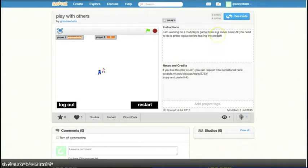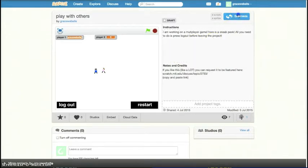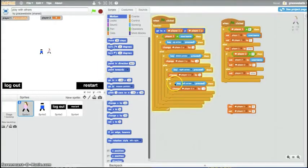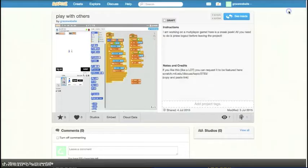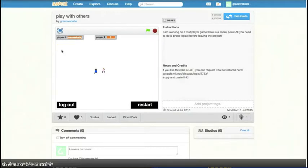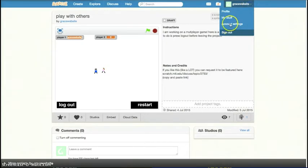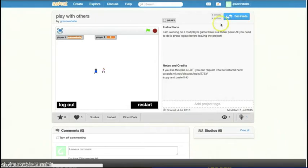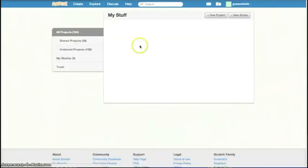So should we explain how Cloud Variables works? How it works is basically through Cloud Variables. It stores the X and Y in Cloud Variables. And if you don't know what a Cloud Variable is, maybe show a new project?